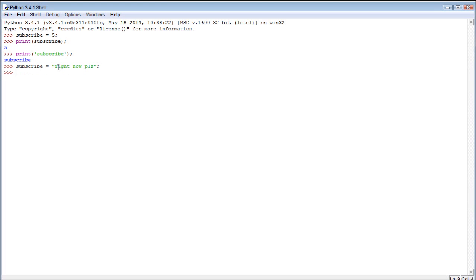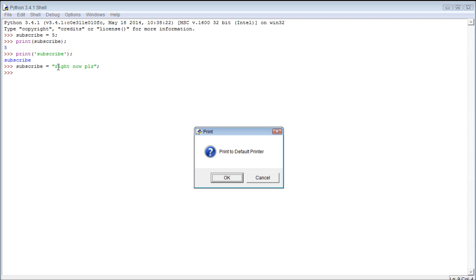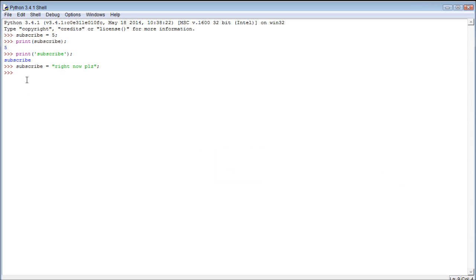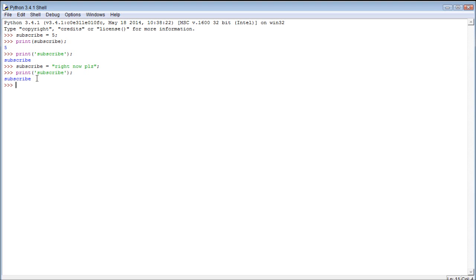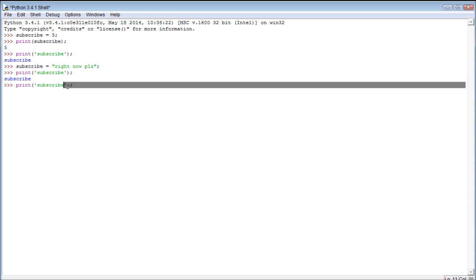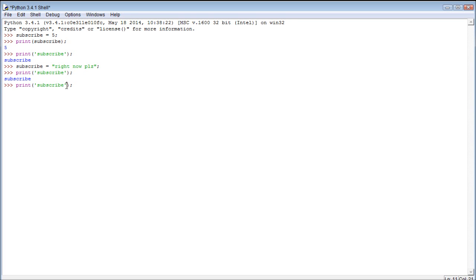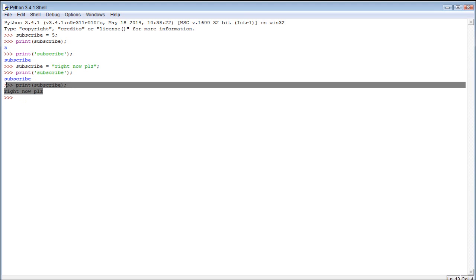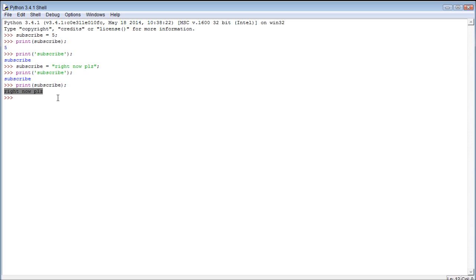And then we can, oops no, don't print, sorry, that was my bad. We can go, print subscribe, and, oops sorry, I meant to change the quotes there. So we can take out these quotes because we don't want to print the string. And it literally prints right now please, the text right now please.